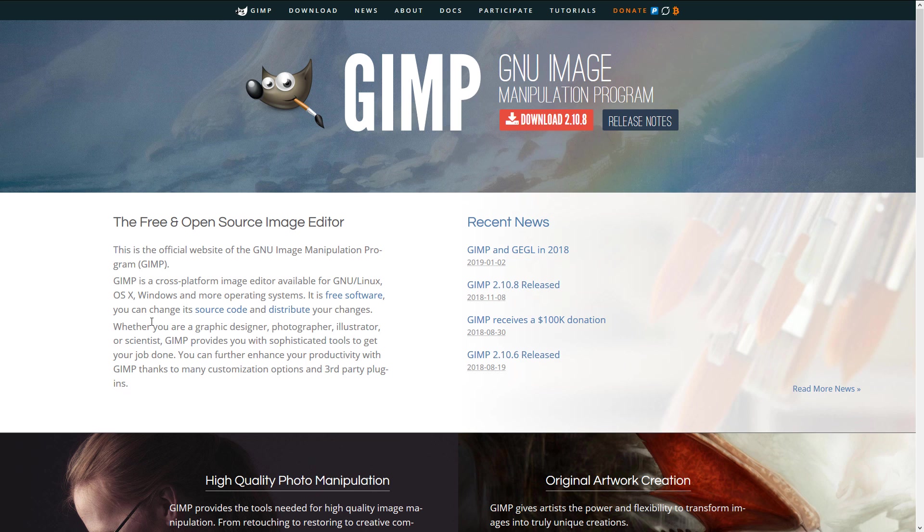Next up, we have GIMP. Now, GIMP is the ultimate seminal open-source art application out there. This one's all about image manipulation. In fact, the name GIMP stands for GNU Image Manipulation Program. A lot of people have conventionally called this the open-source Photoshop.